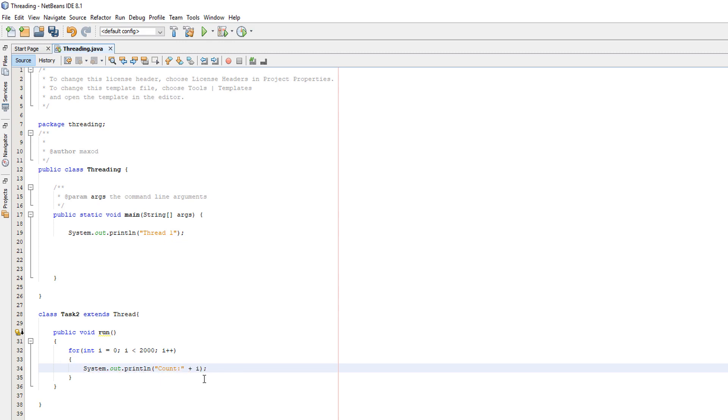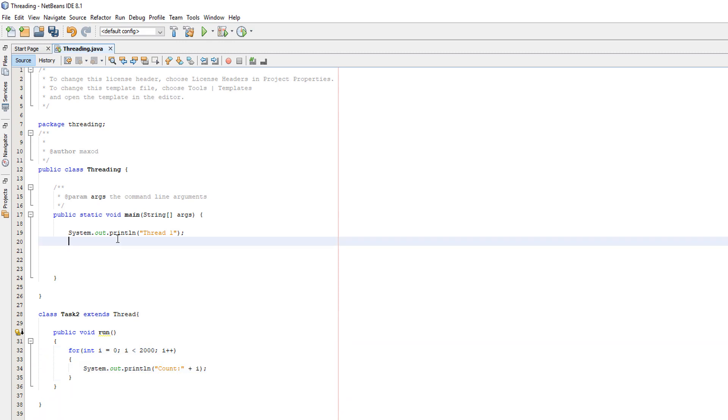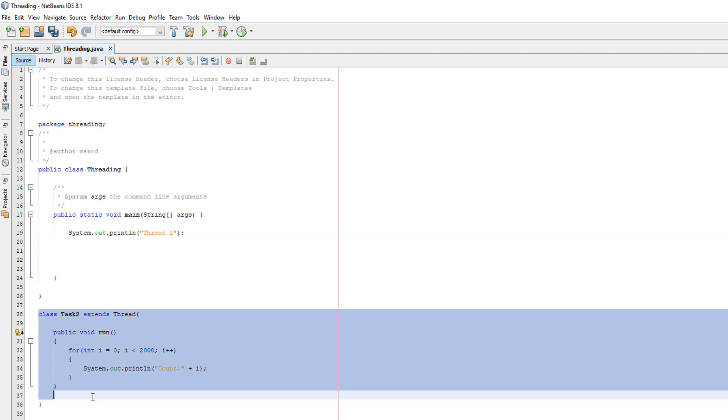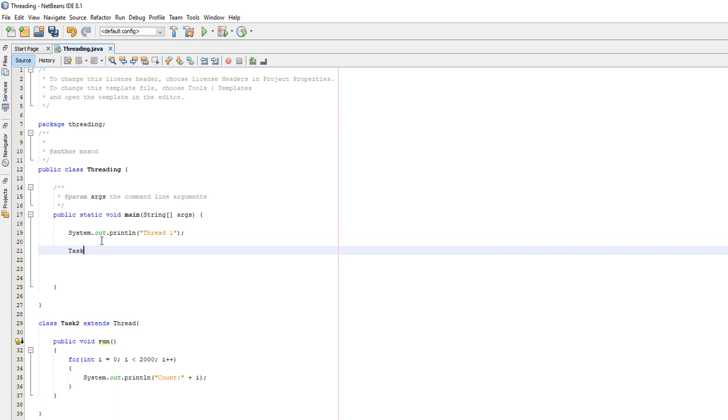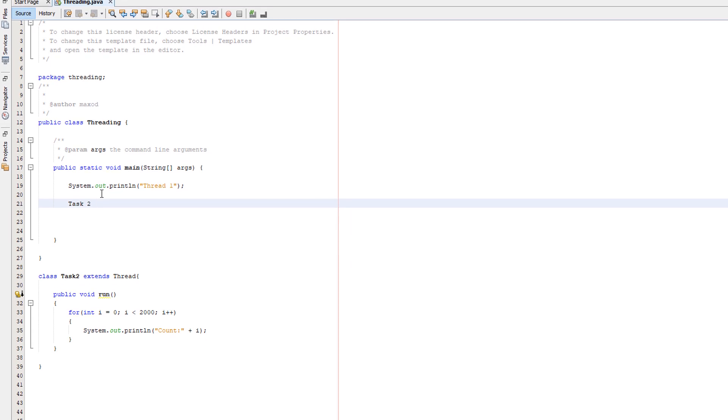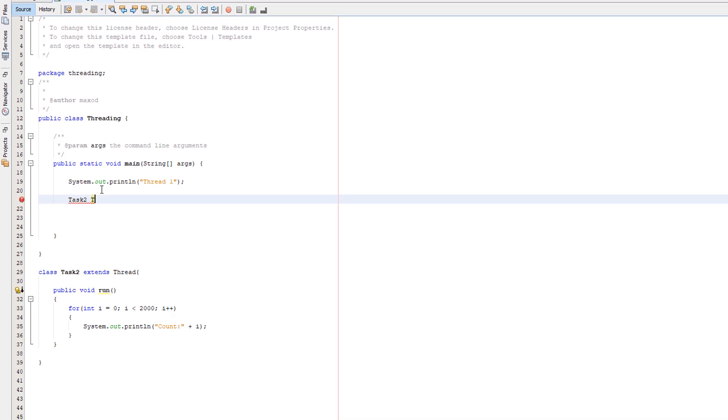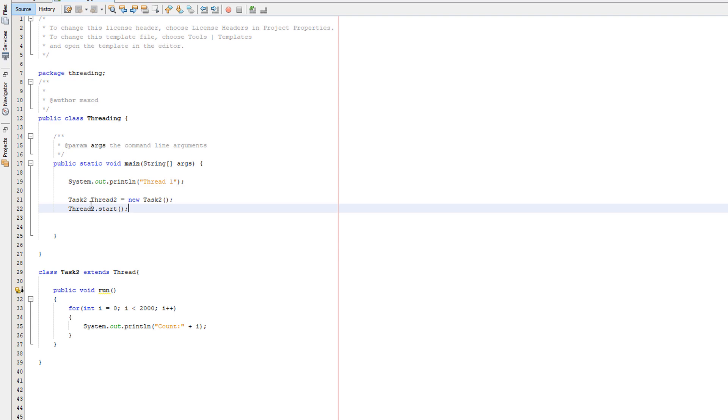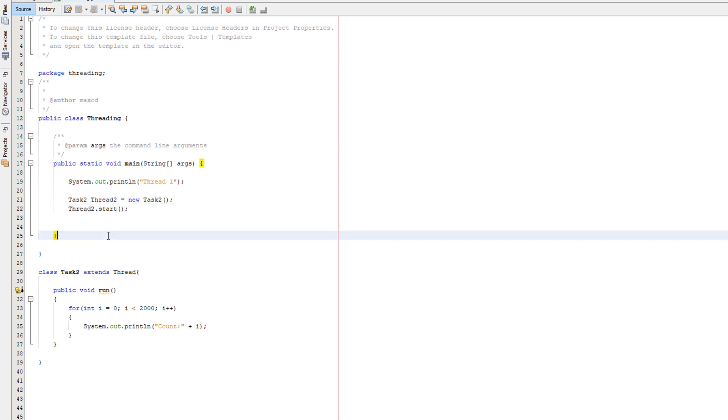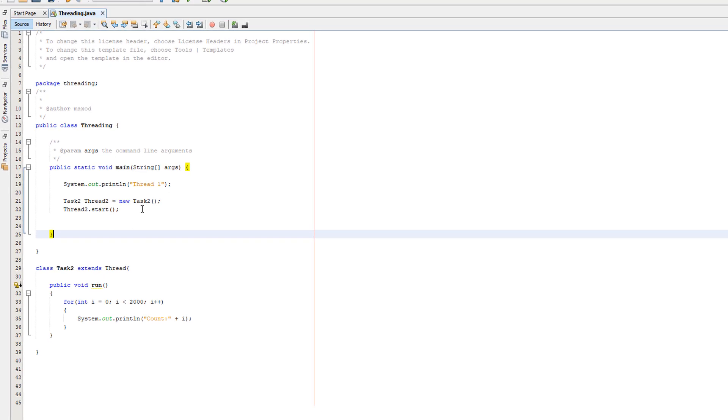We've got a simple for loop here. It's going to print 2000 characters, zero to 1999. Now we actually want to create our threads. Firstly, we need to create an instance of this class. This is no different from usual, so we'll do task two, then the name for the object or the instance, going to call it thread two equals new task two. And now we actually create the thread. Thread two dot start.